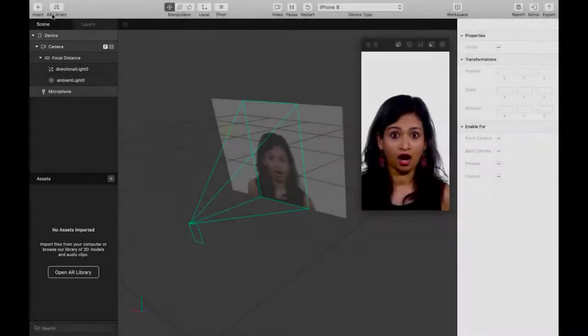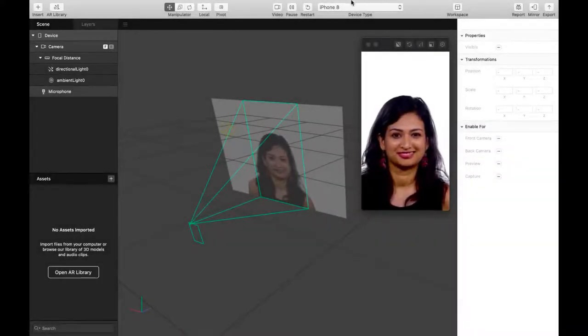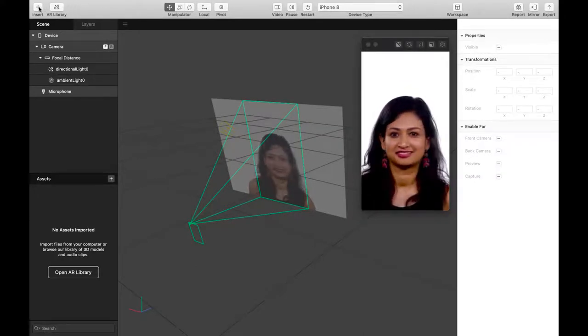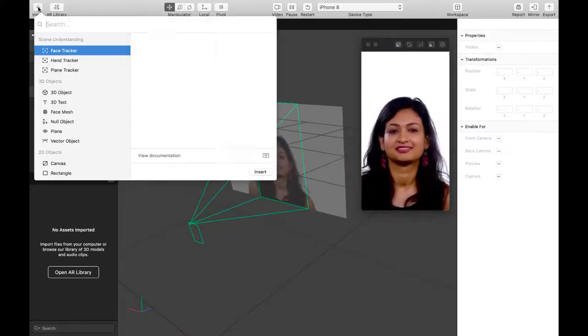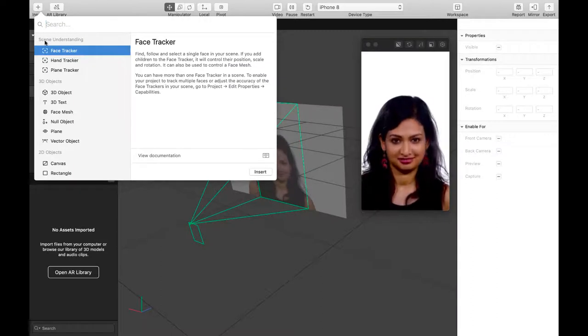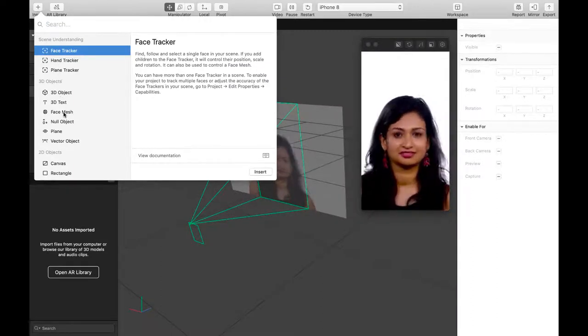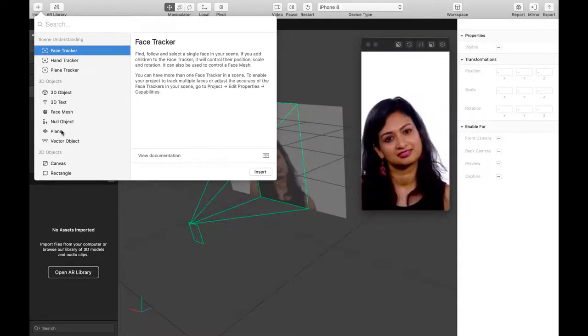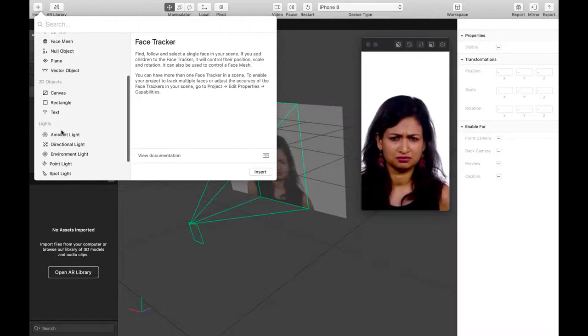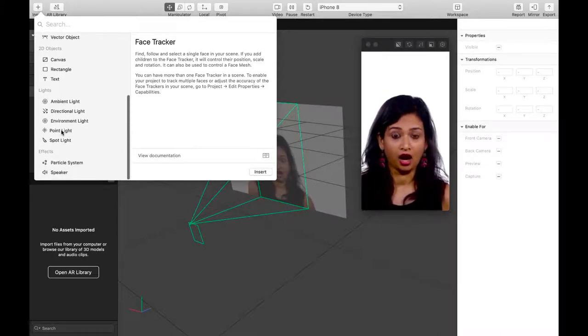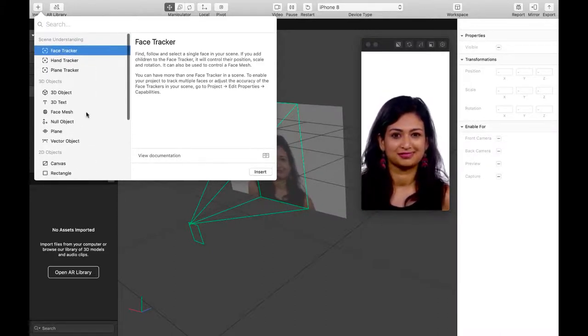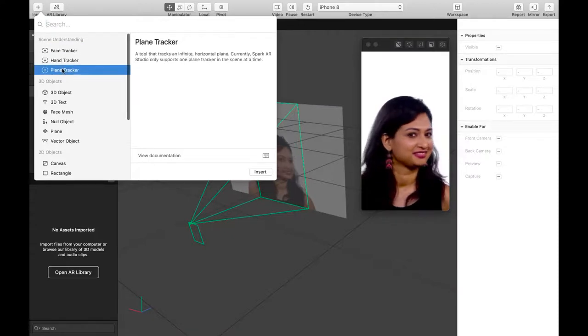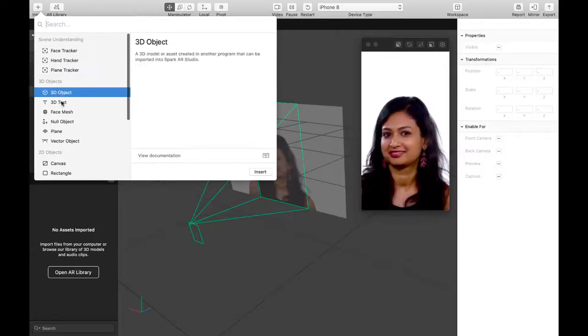This is the toolbar. It gives you quickly and easily access to many features in Spark AR Studio. First, the insert button. Insert something into your scene, e.g. objects, light or text. You can insert an element that will cause your effect to react to its users or environments such as face tracker, plane tracker, hand tracker or 3D, 2D objects. Insert light or effects you will use.